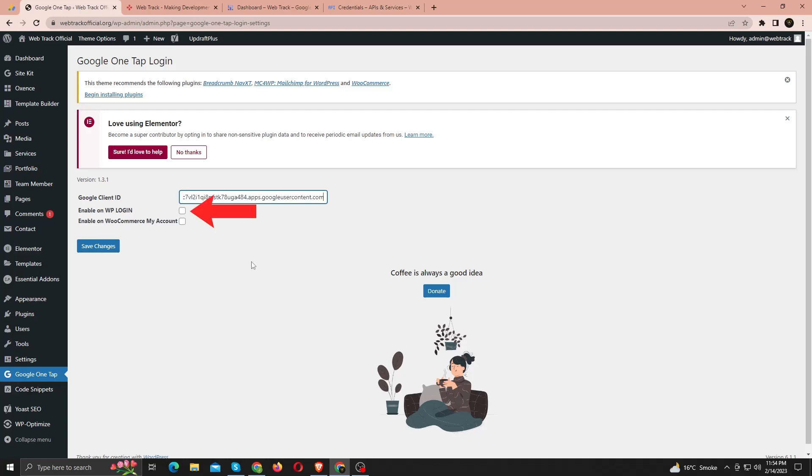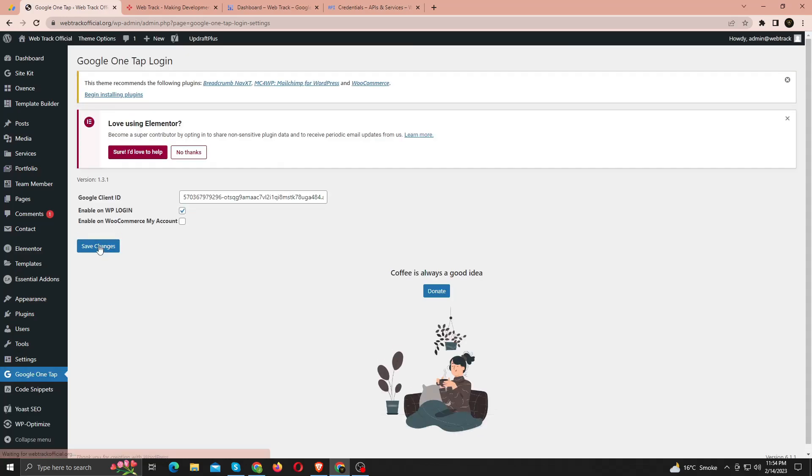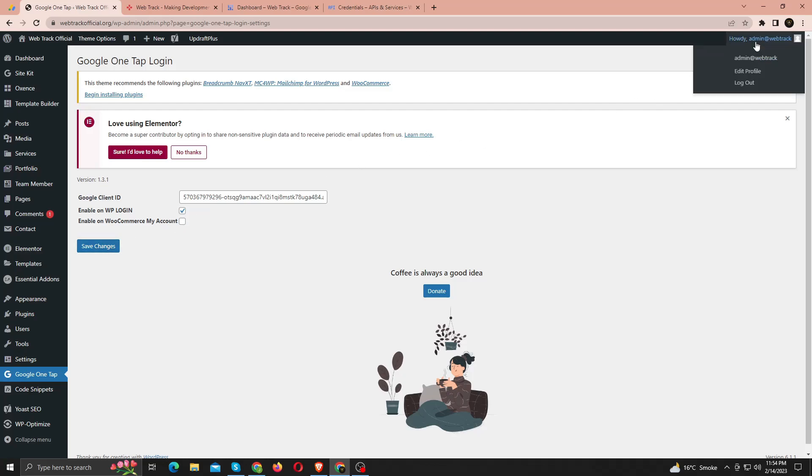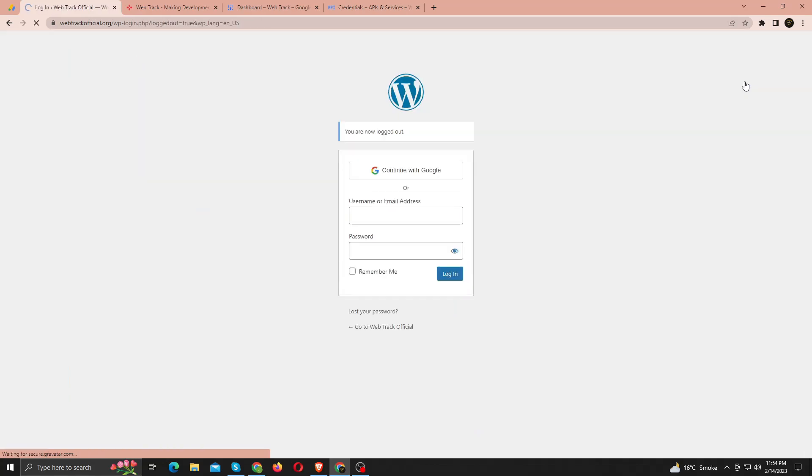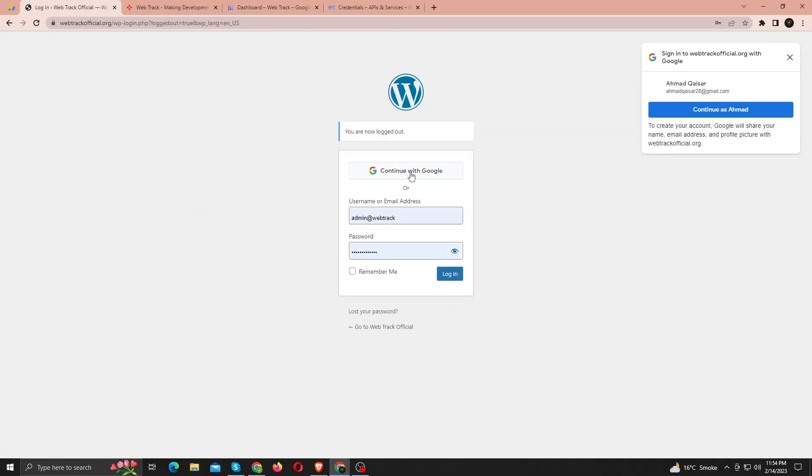Check this if you want it on login screen of WordPress as well. Just save your changes and we're done. Alright, now let's check. I am going to log out of my dashboard to check. And here you can see, it's working fine.